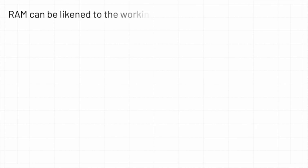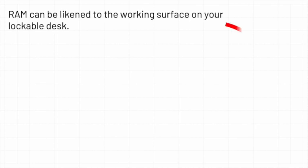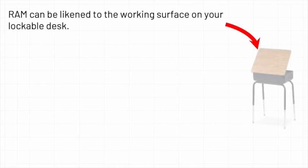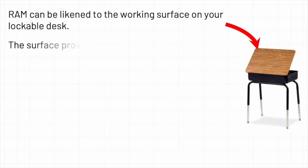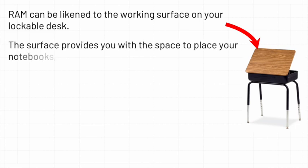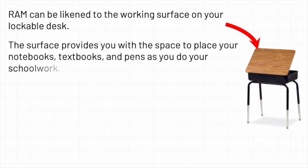RAM can be likened to the working surface on your lockable desk. The surface provides you with the space to place your notebooks, textbooks, and pens as you do your schoolwork.